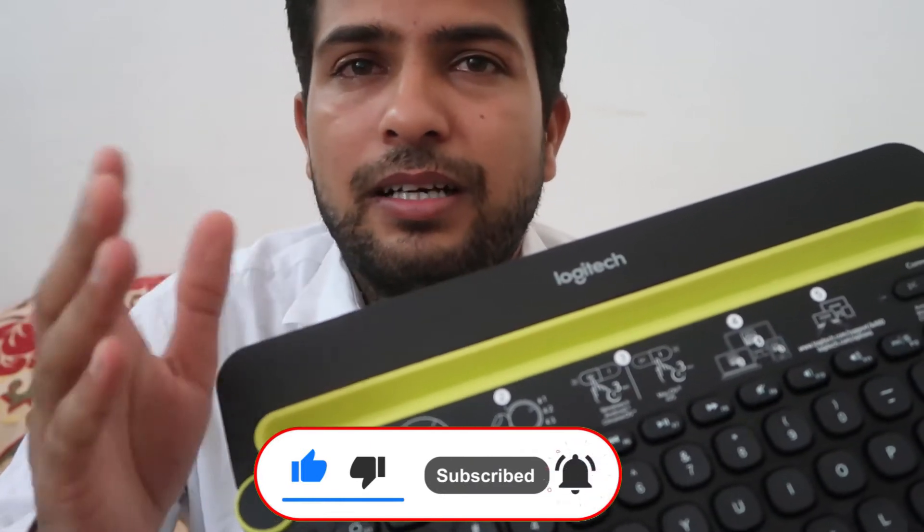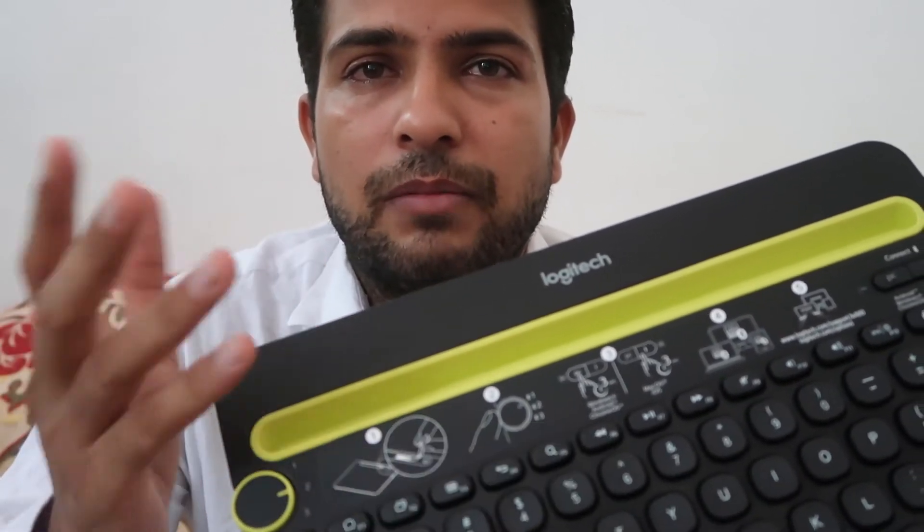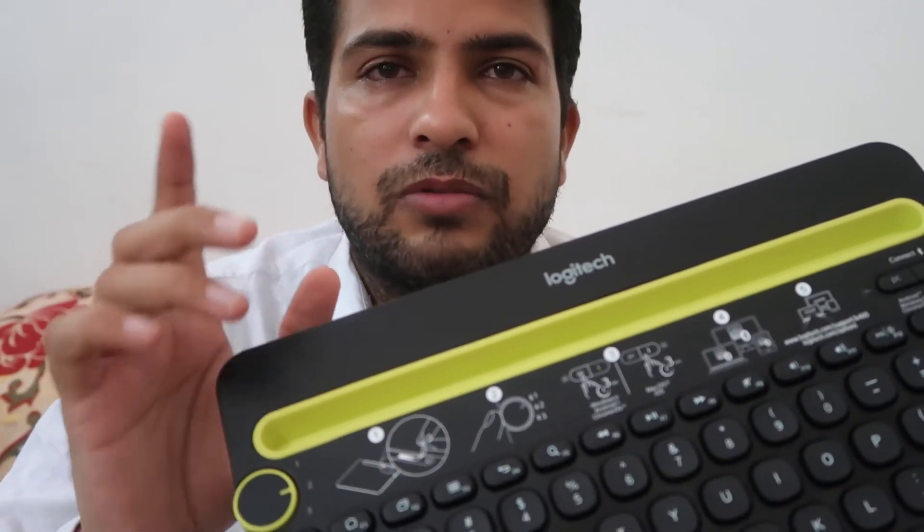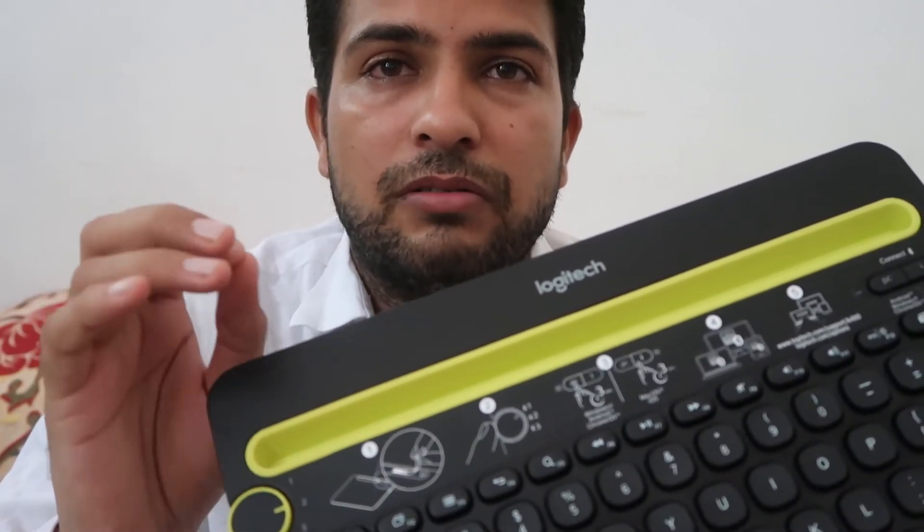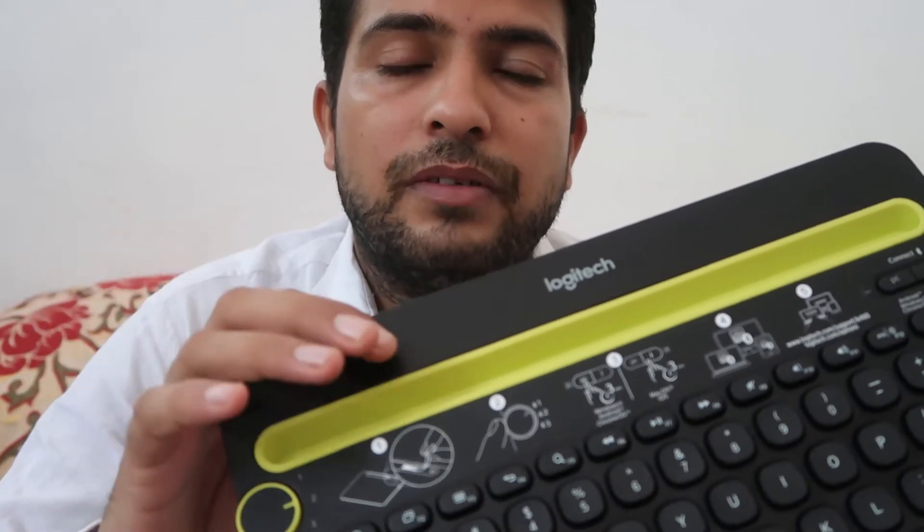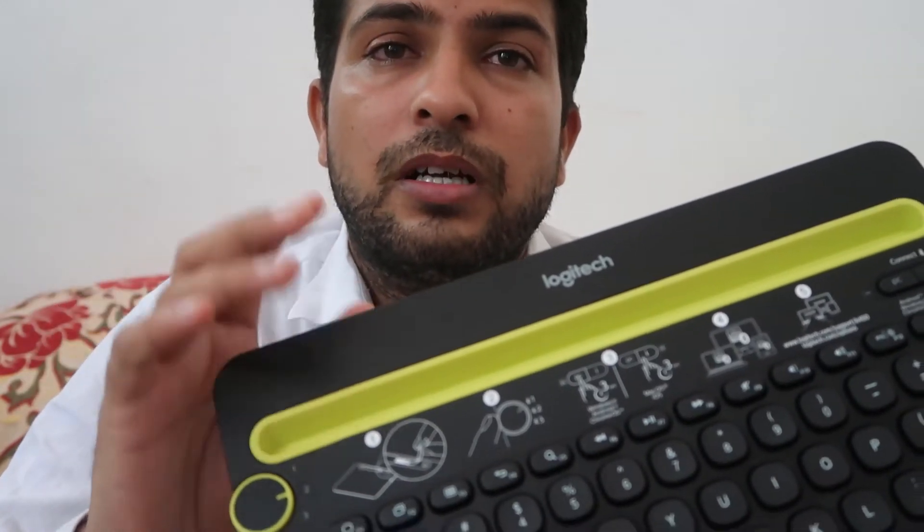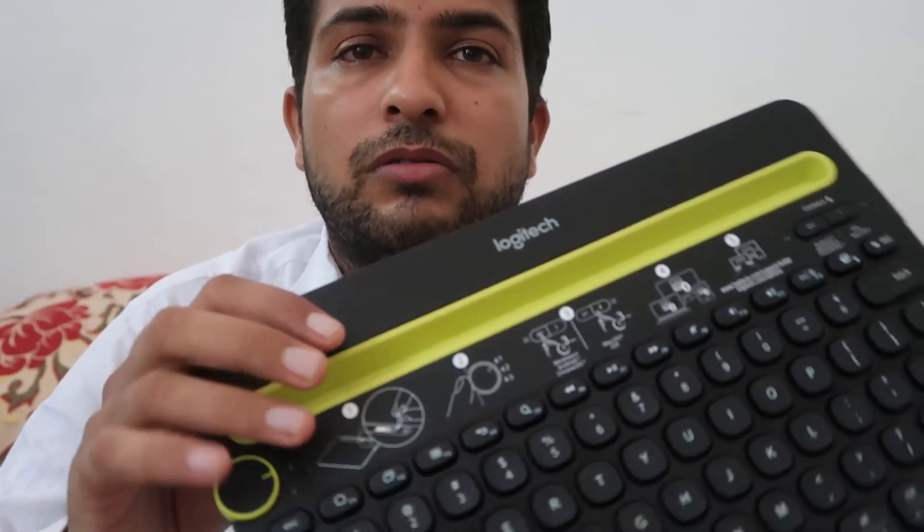Any kind of tablet, mobile phone, and laptop. Now I'm going to show you how to pair with a laptop. First, check that the batteries are installed. After that, switch it on from over here and the green light starts blinking.